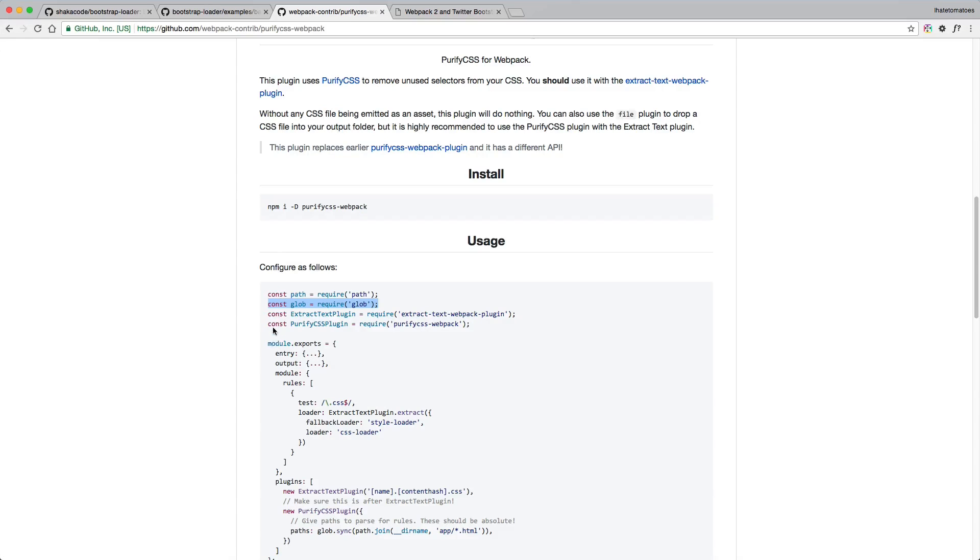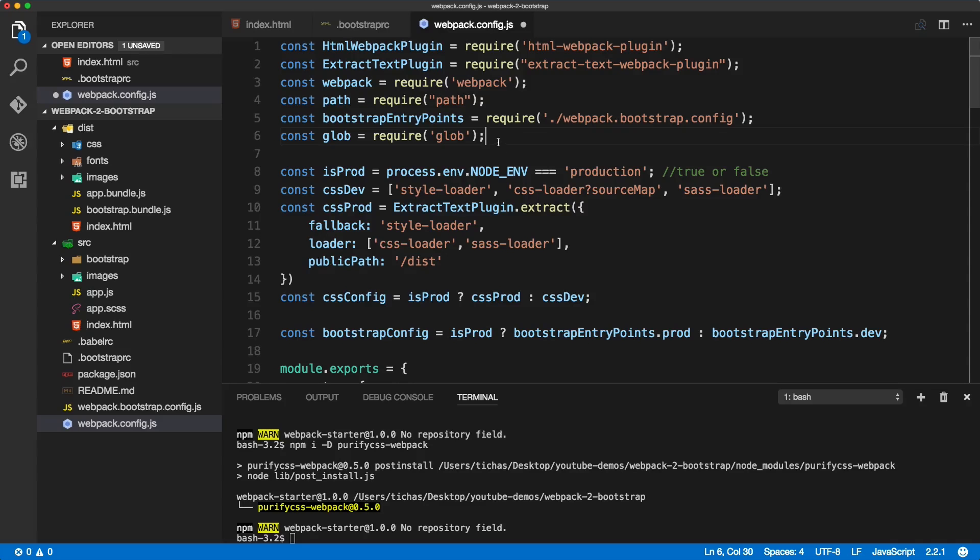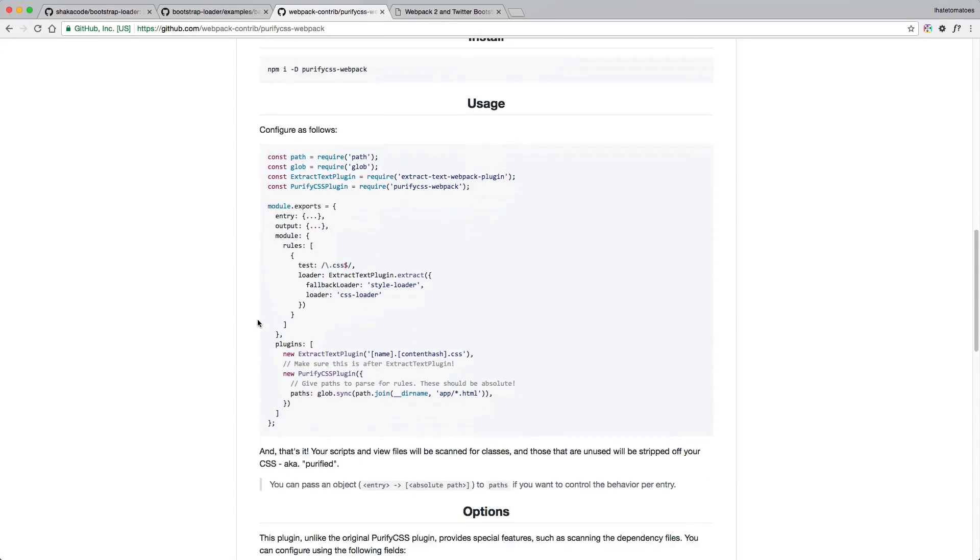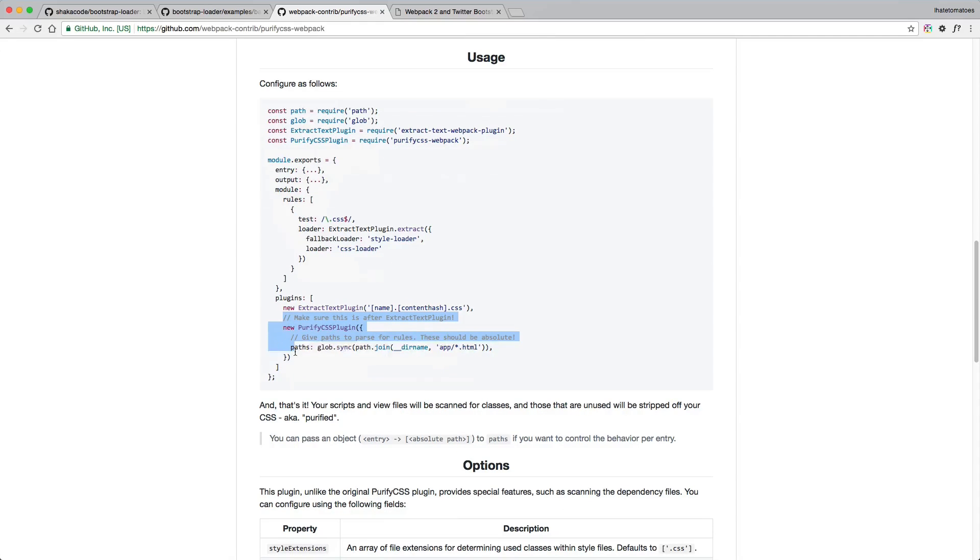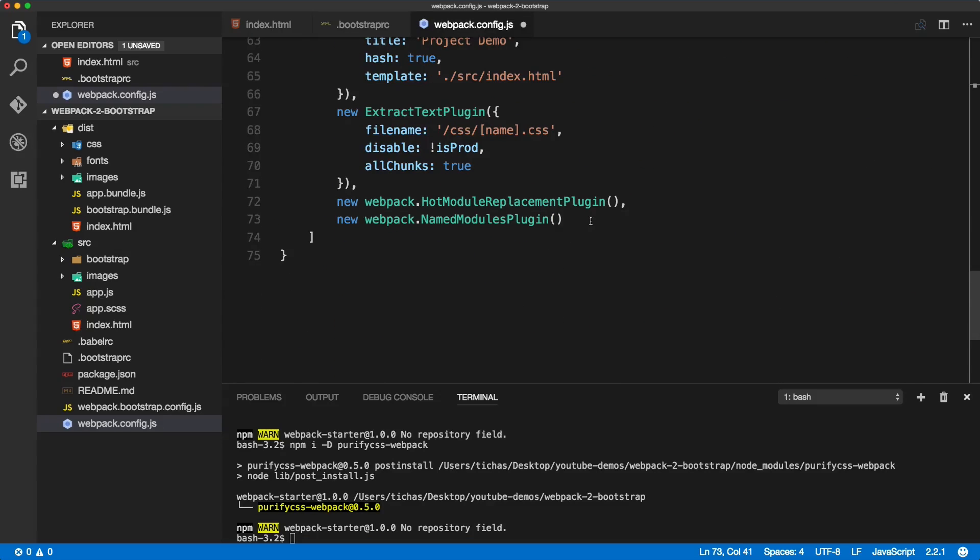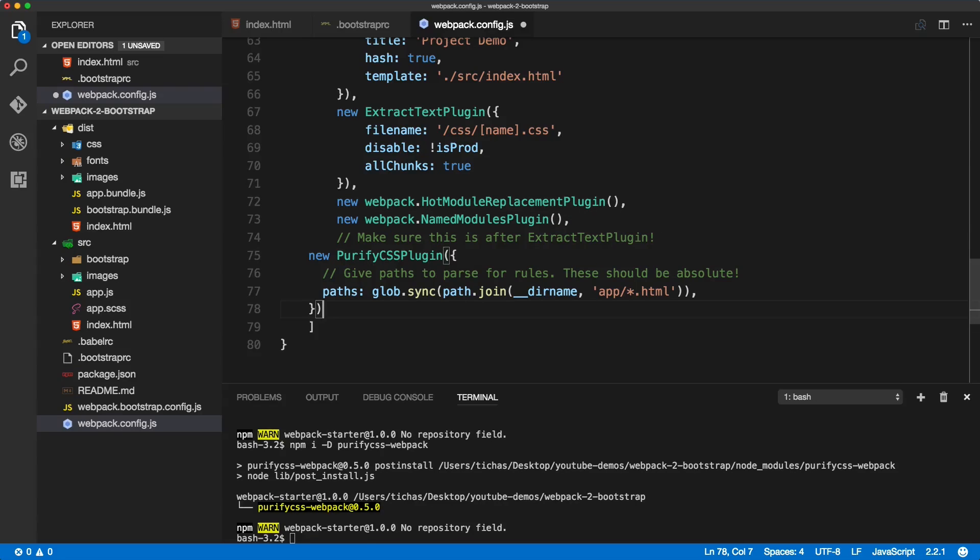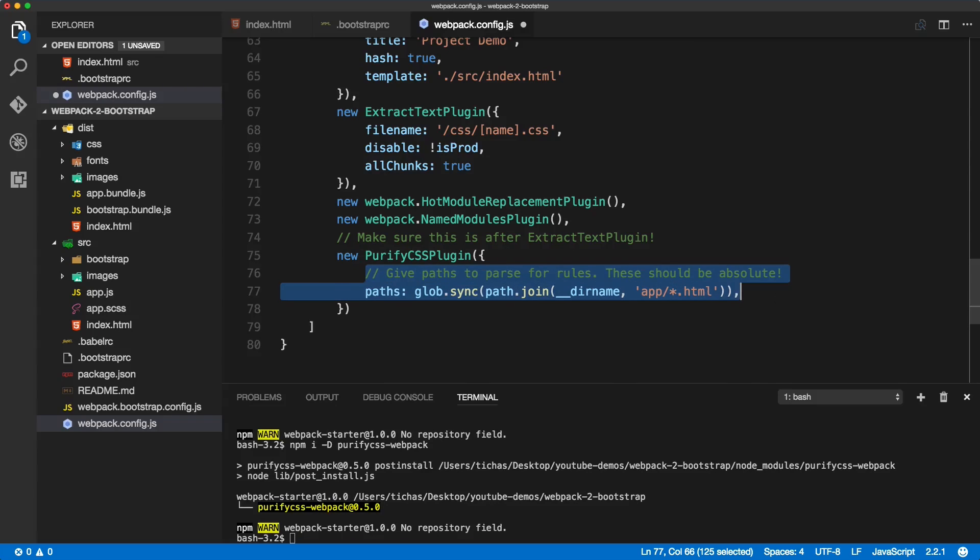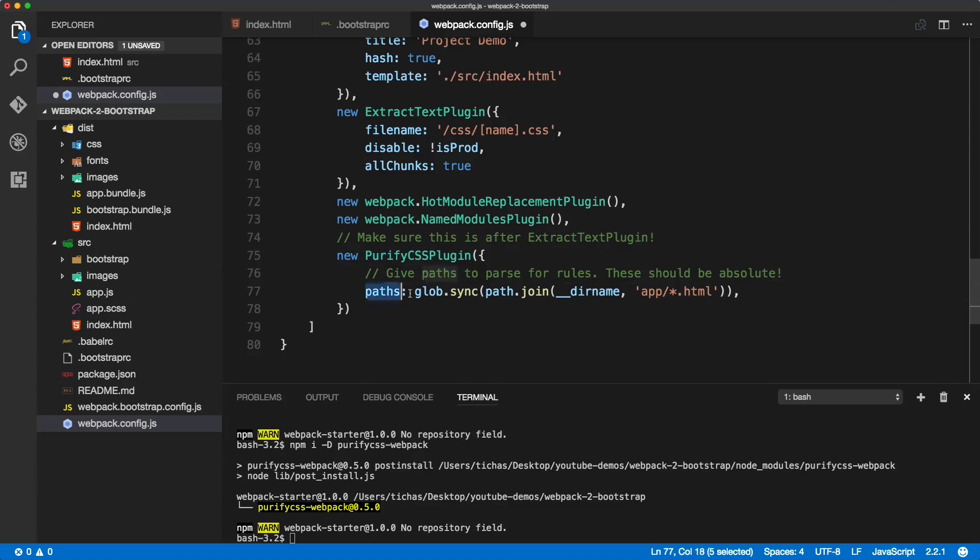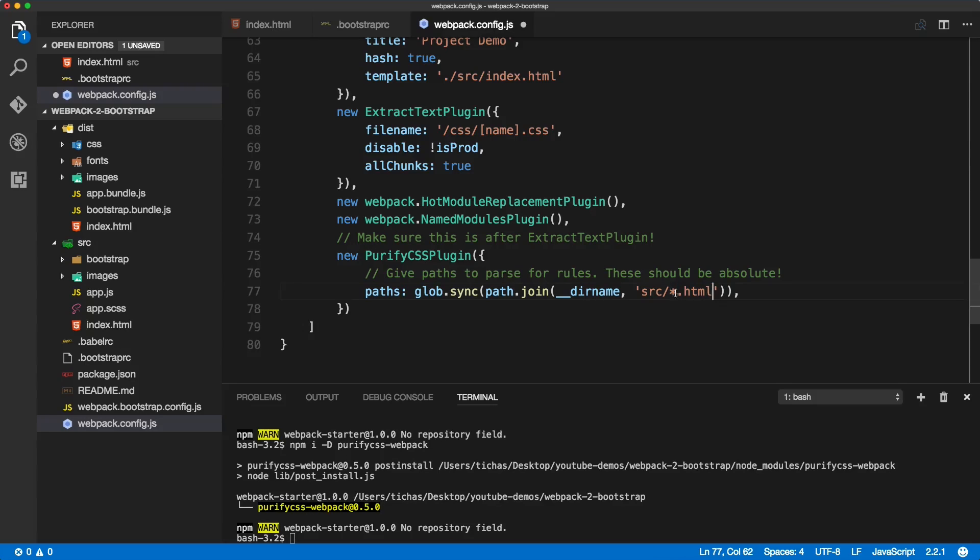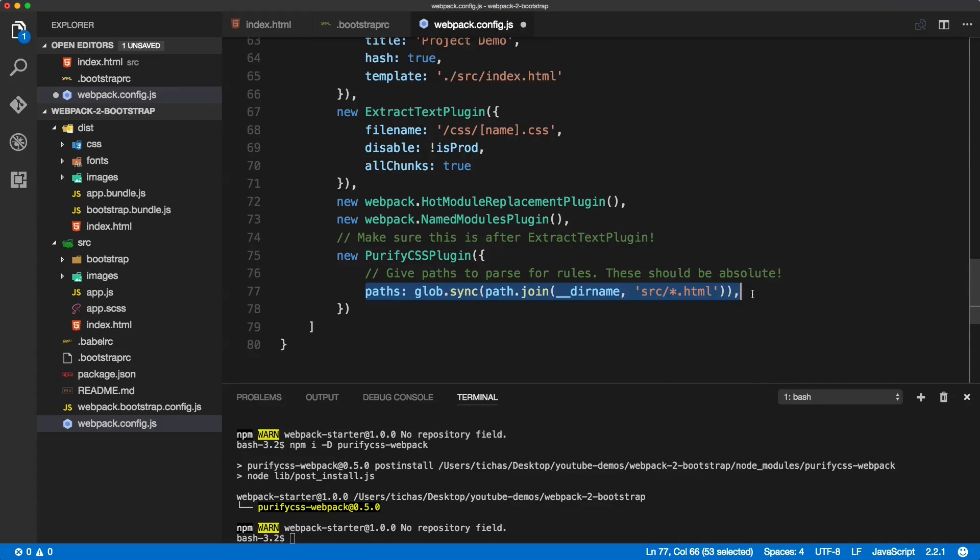And the other constant we need to include is the purify CSS webpack. So let's copy that and paste it at the bottom of our config, just under the named modules plugin. Include a comma, paste it in, fix the indentation. And inside of the purify CSS plugin object, we need to define the path to our HTML file. The HTML template we're using sits inside of the src folder, index HTML. So we need to point to that: src slash, and the star means any HTML file inside of src folder will be scanned, and only the CSS related to HTML elements inside of this file will be included in the final extracted stylesheet.